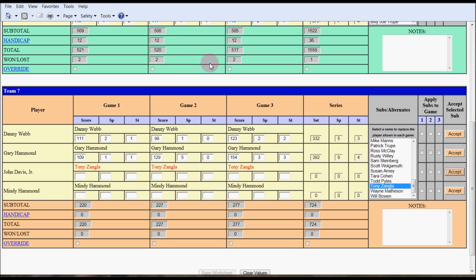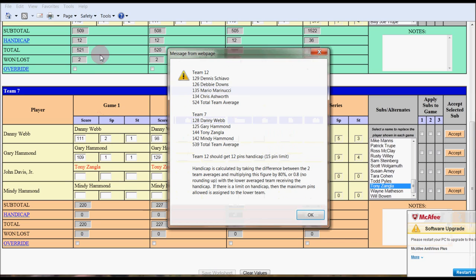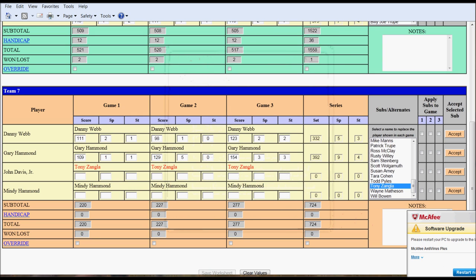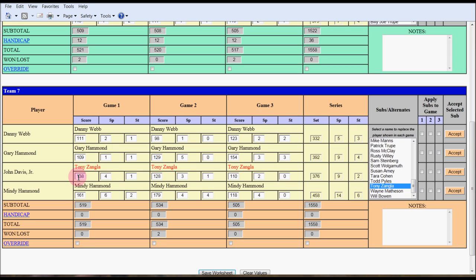Notice the handicap changed from 10 to 12 because the original bowler John Davis Jr. was a 142 average. Tony Zangla, if we click on the handicap, is a 144. So it changed the handicap from 10 to 12 since there's a difference in team average of now 15. We'll put in Tony's scores and then Mindy. So we've inputted both teams.